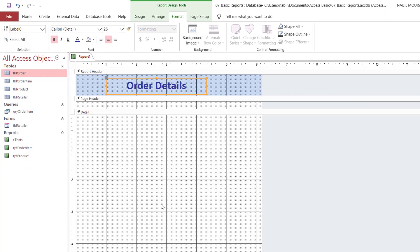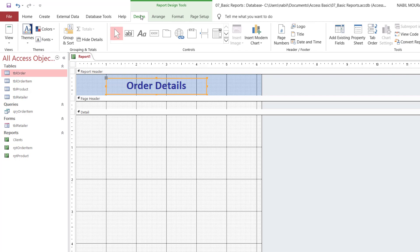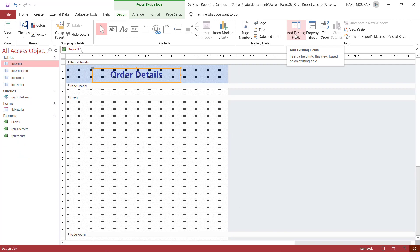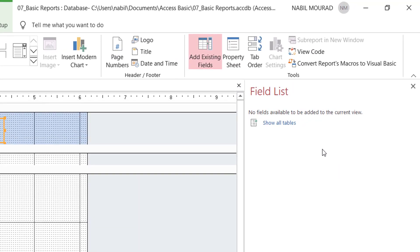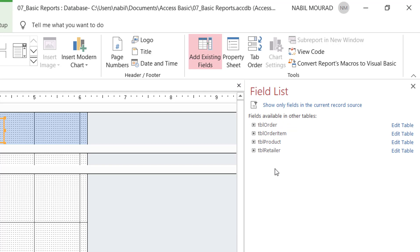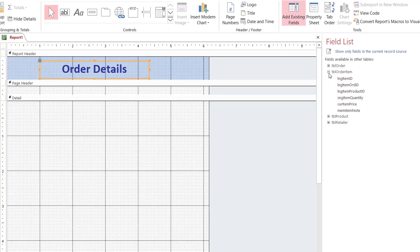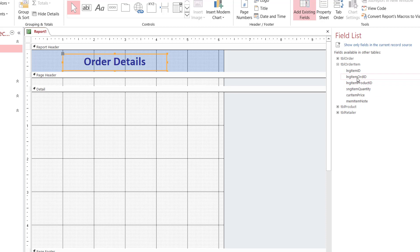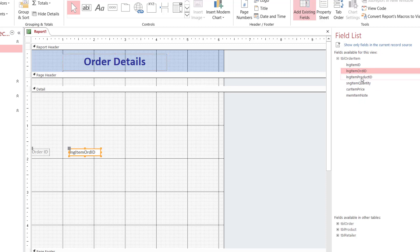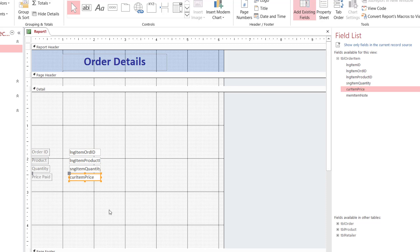Now I'd like to add controls from the source table. I go to the Design tab and click 'Add Existing Fields' to bring up the field list. The field list opens but I don't see any tables until I click 'Show All Tables'. I can see the different tables from the database matching those in the navigation pane. For an order details report, I'll use fields from 'Table Order Item'. I expand it and double-click to add: Item Order ID, Product ID, Item Quantity, and Unit Price. Note that if you leave too much space above and below, it wastes paper unnecessarily.